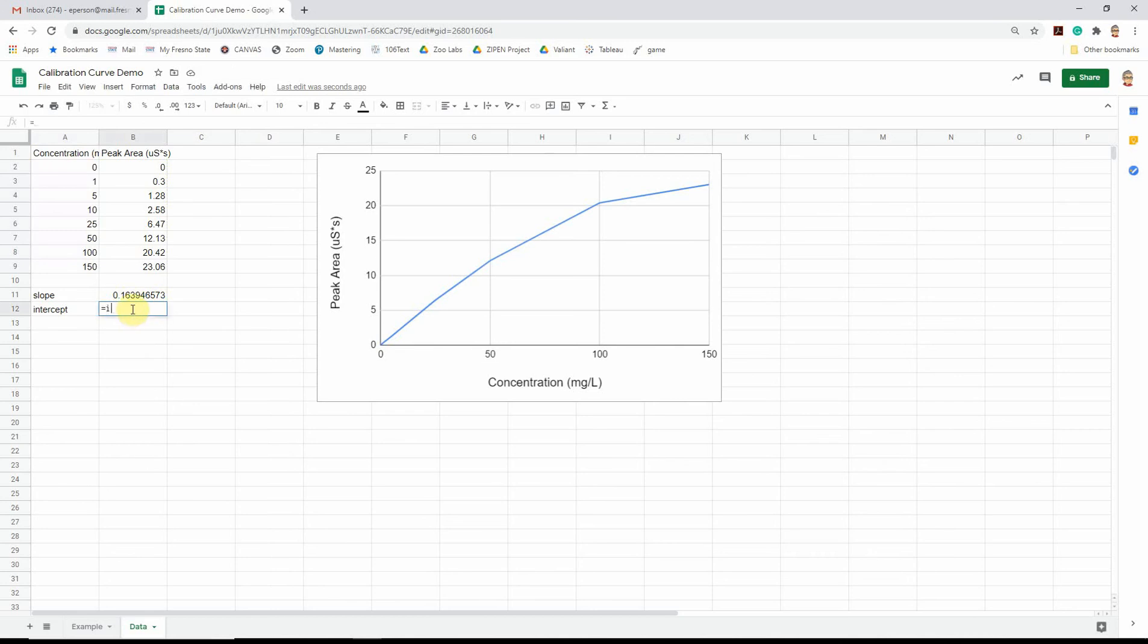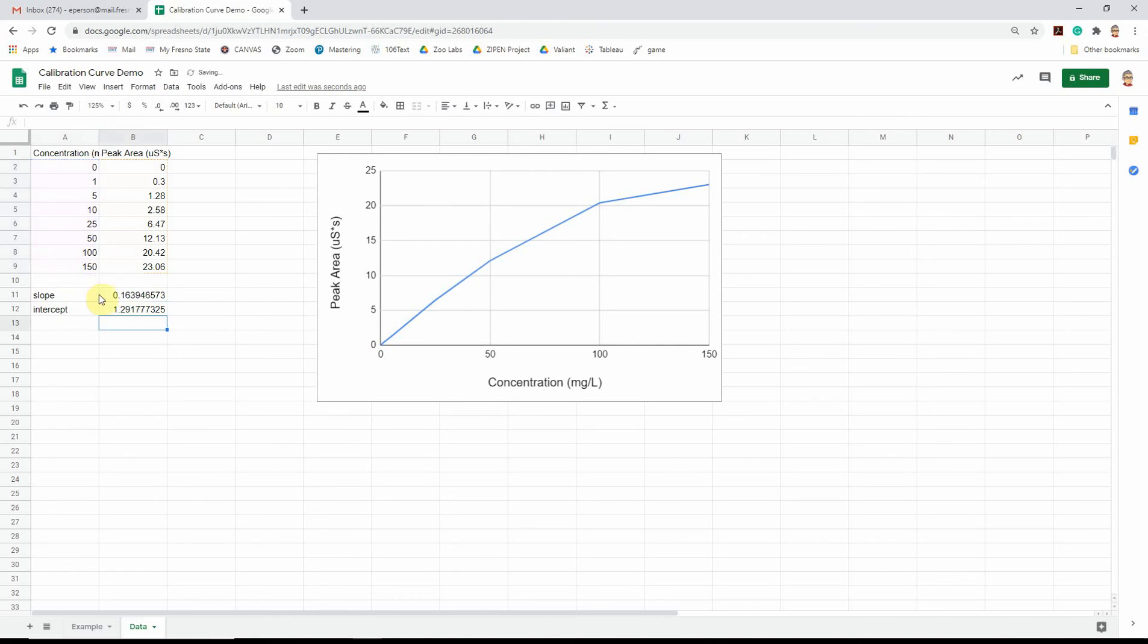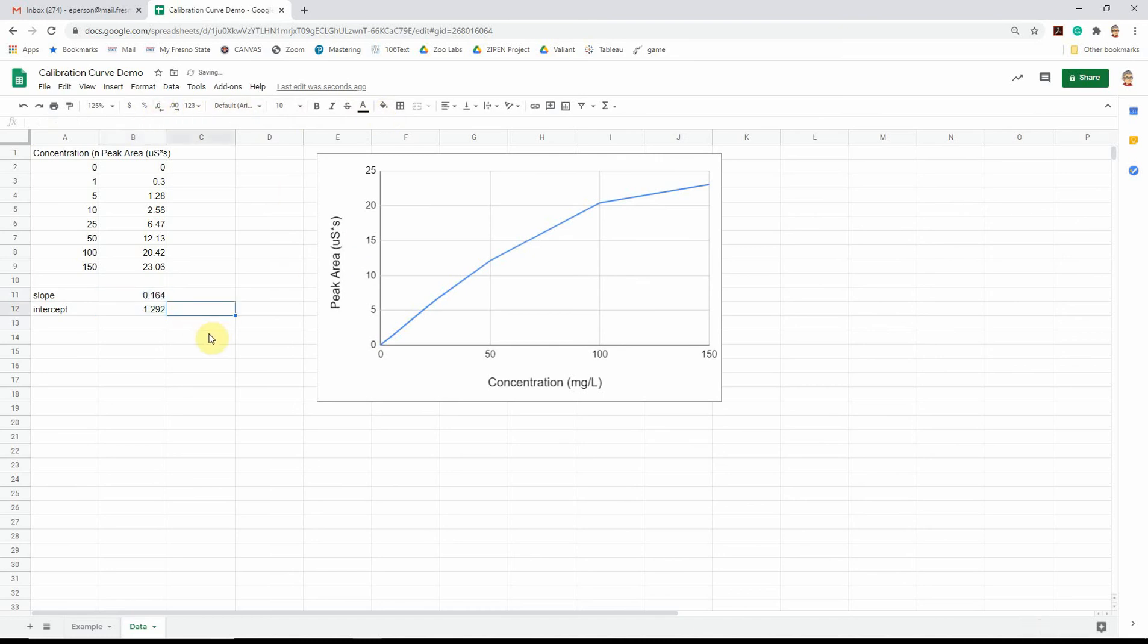The intercept, same thing. Type the word intercept. You have to start with equal to say this is a function. The word intercept, open parentheses. And we want the same thing. The y data, comma, the x data. So this is my slope and my intercept. I'm getting a whole bunch of sig figs there. I'm going to reduce it a little bit so it's easier to read.